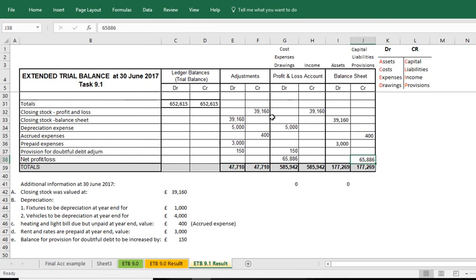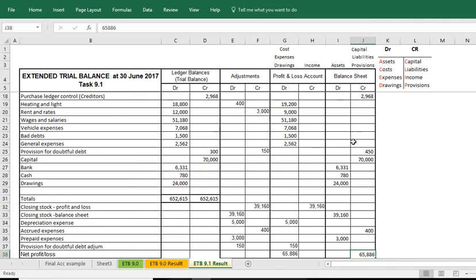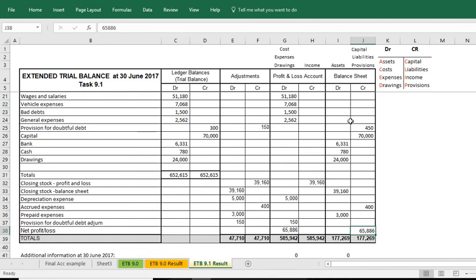And this video has then demonstrated how to record a provision for debt adjustment and finally how to record a net profit or a loss.